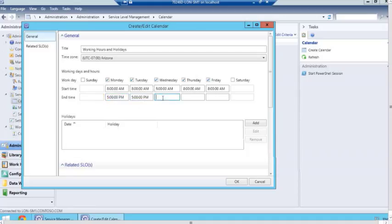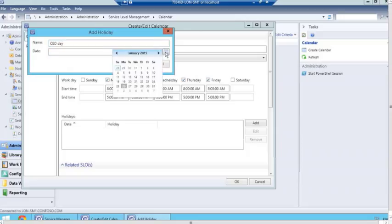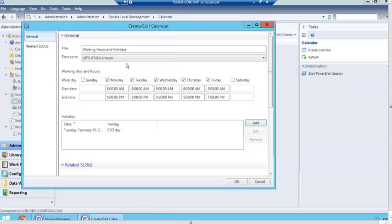If I know that for these particular applications we have a holiday coming up, I'll click 'add' and give it a name — we'll call it 'CEO day.' We'll go ahead and pick a date: February 10. That's CEO day.